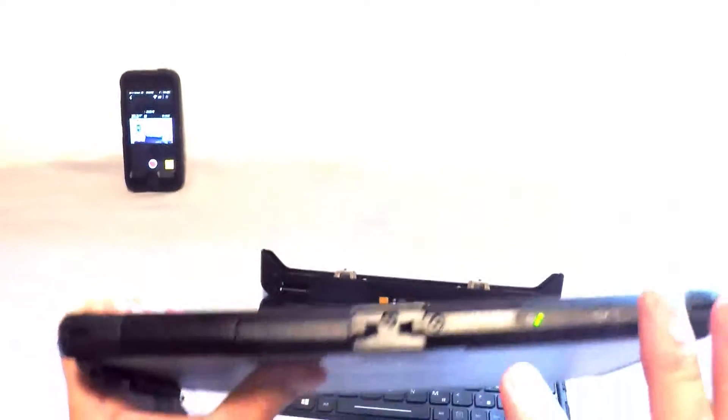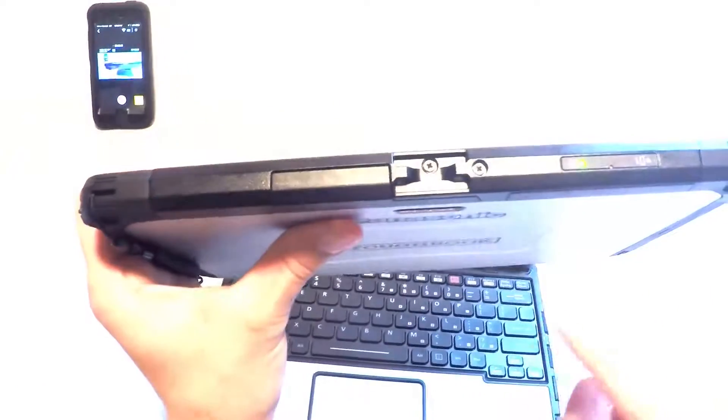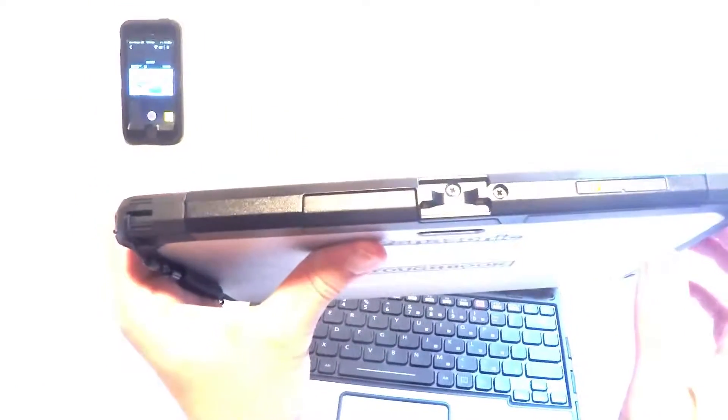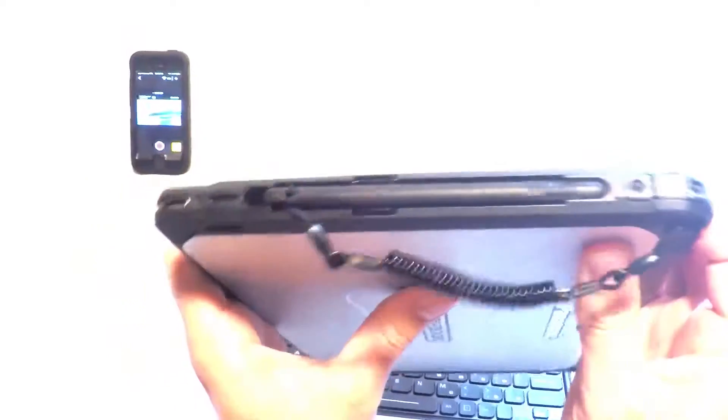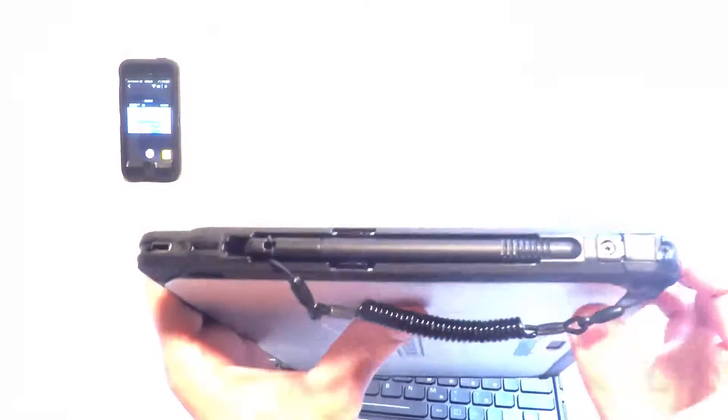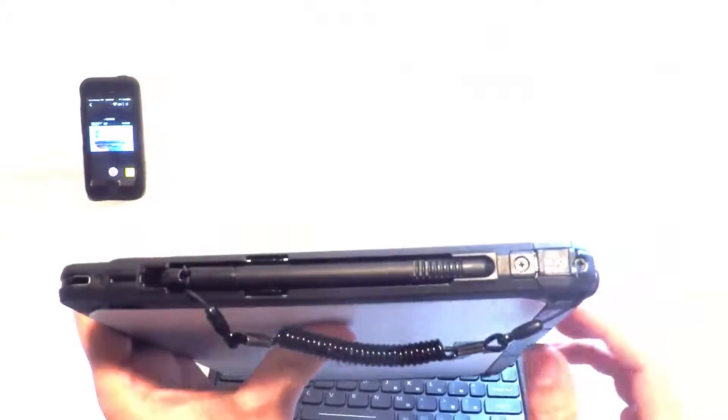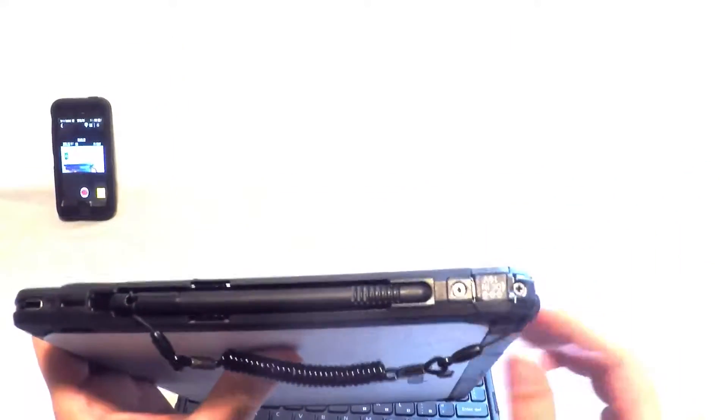And so this has pretty much your standard buttons. This has your locking mechanism for the hinge.